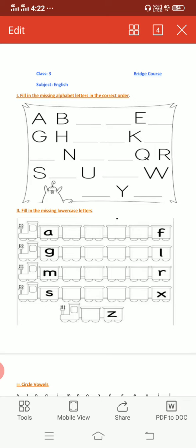Today I am sending the first worksheet of English that is based on your previous class. In this worksheet we can see 7 tasks. First task is: fill in the missing alphabet letters in the correct order.